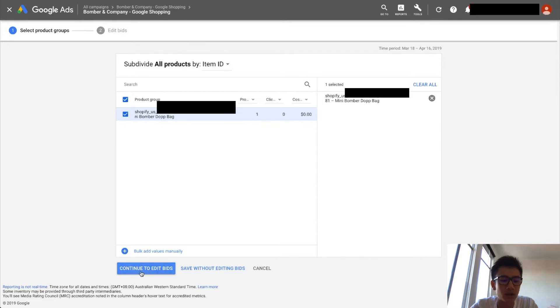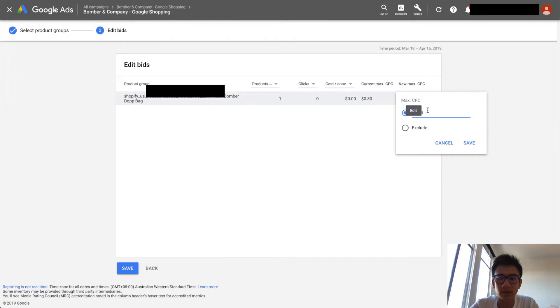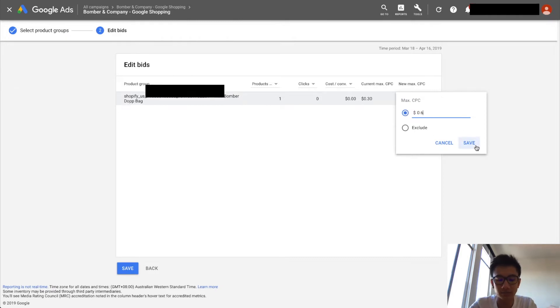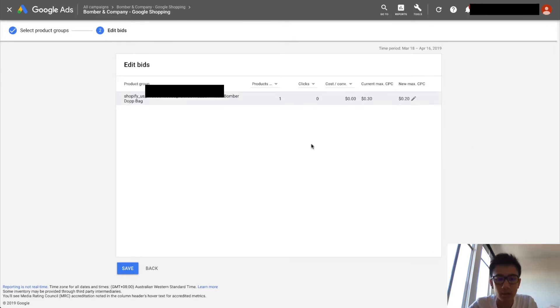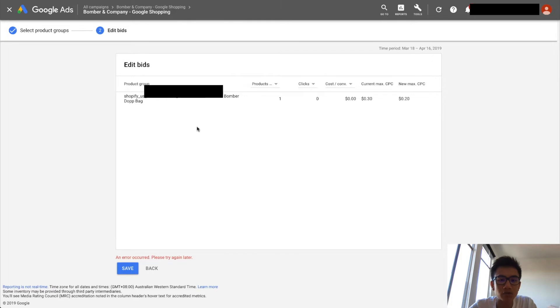Then you want to click continue to edit bids. Then you can go ahead and edit, say, now I want this product to have a bid of 60 cents, I want 20 cents, then I want another product to have a bid of 50 cents, you know, 80 cents.